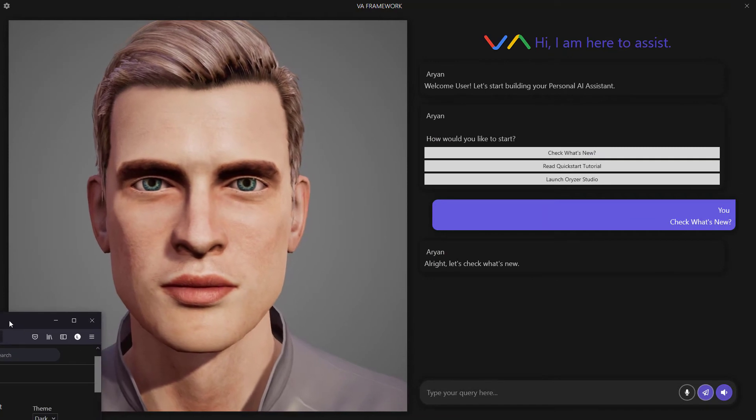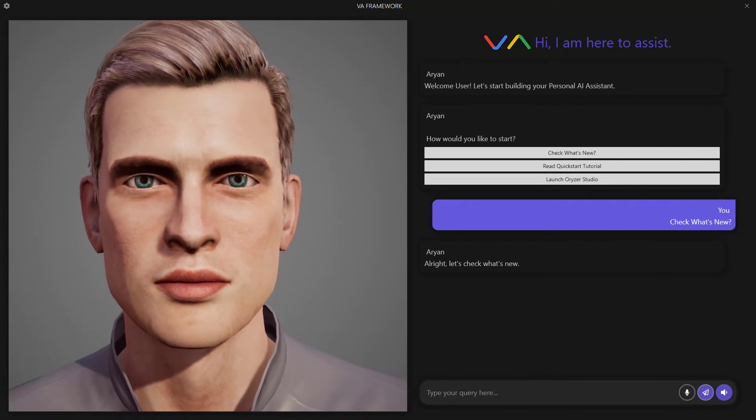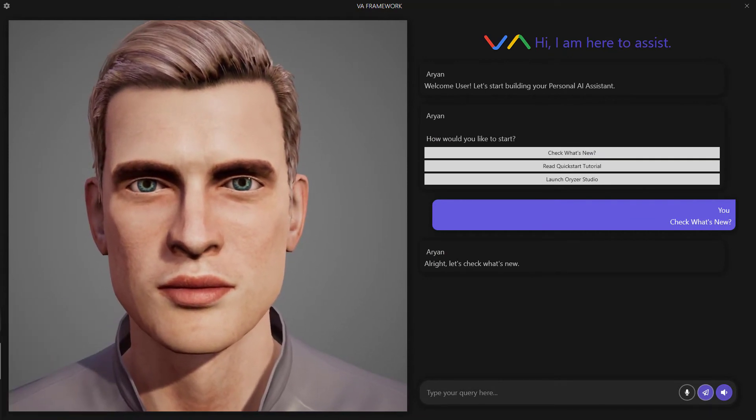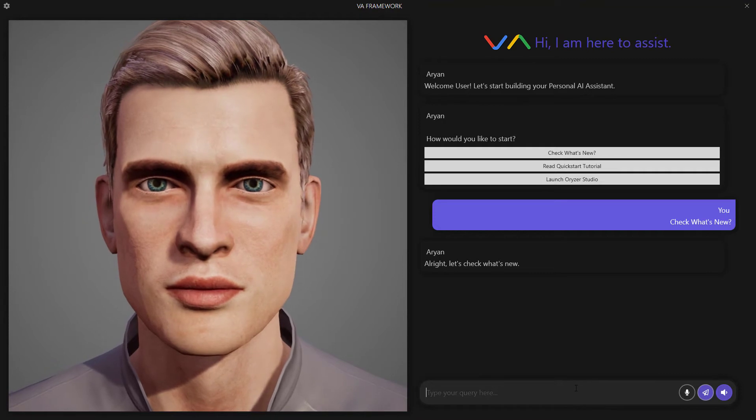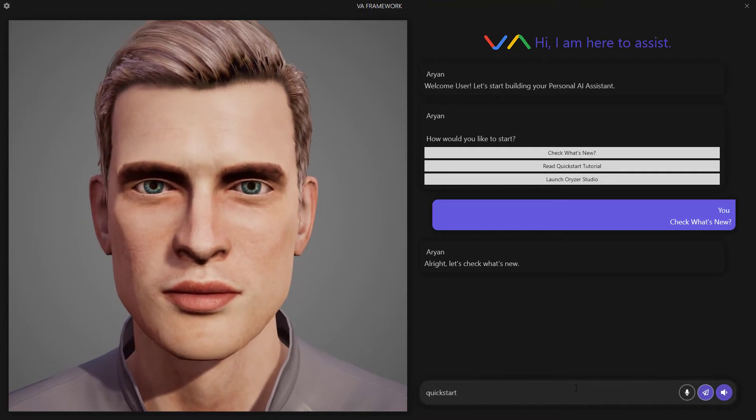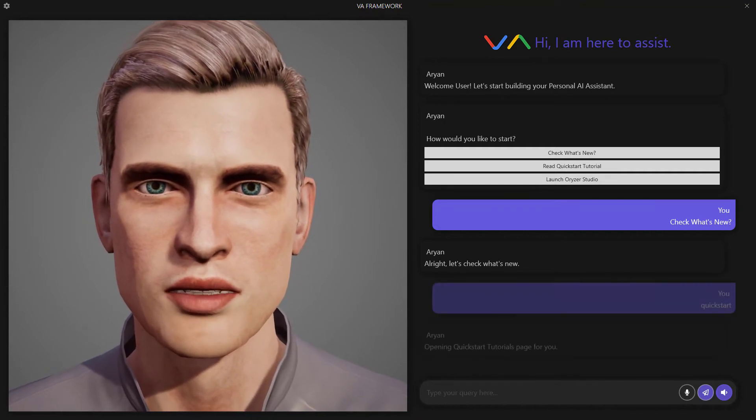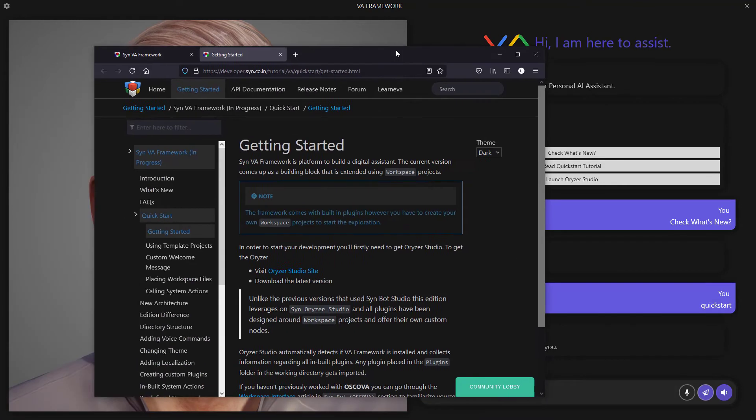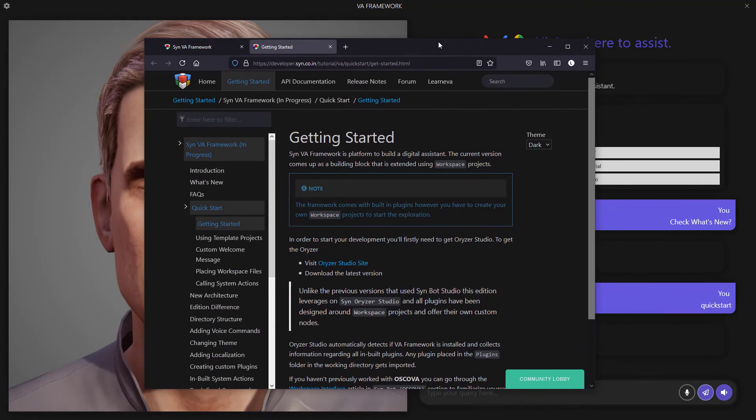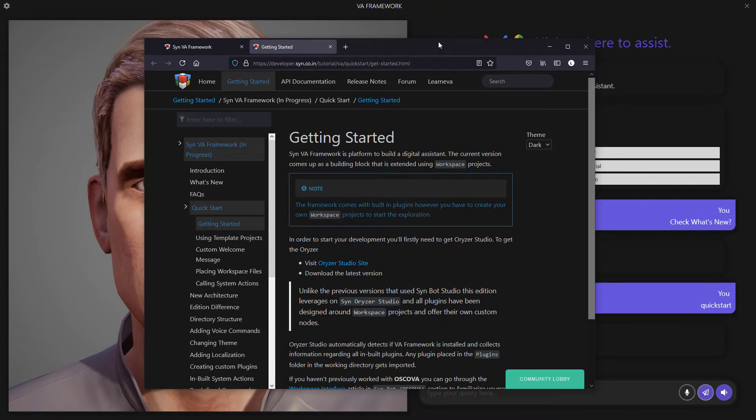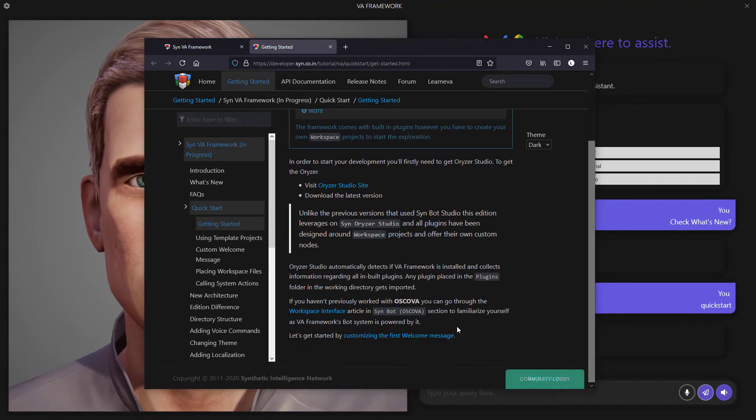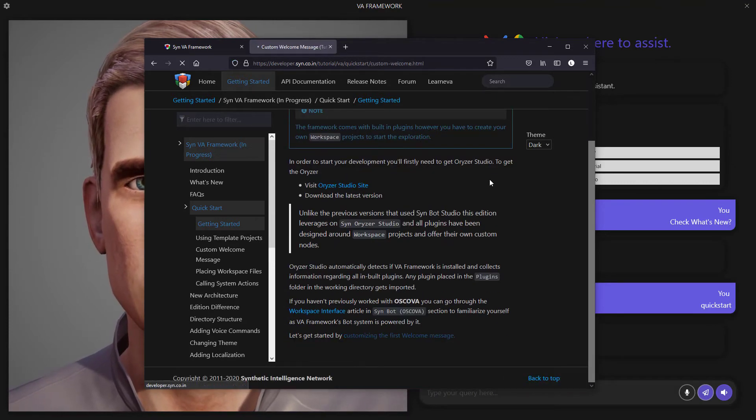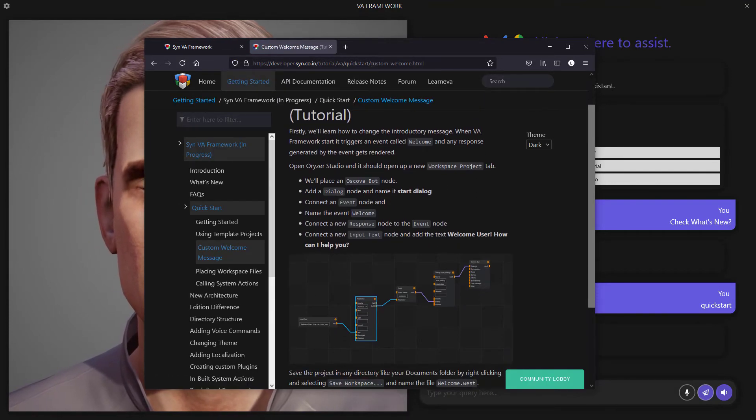Likewise, if I go ahead and instead of tapping, if I type in Quick Start... Opening Quick Start Tutorials page for you. It opens a link to the latest Quick Start Tutorials page, which has enough information for new users to get started.